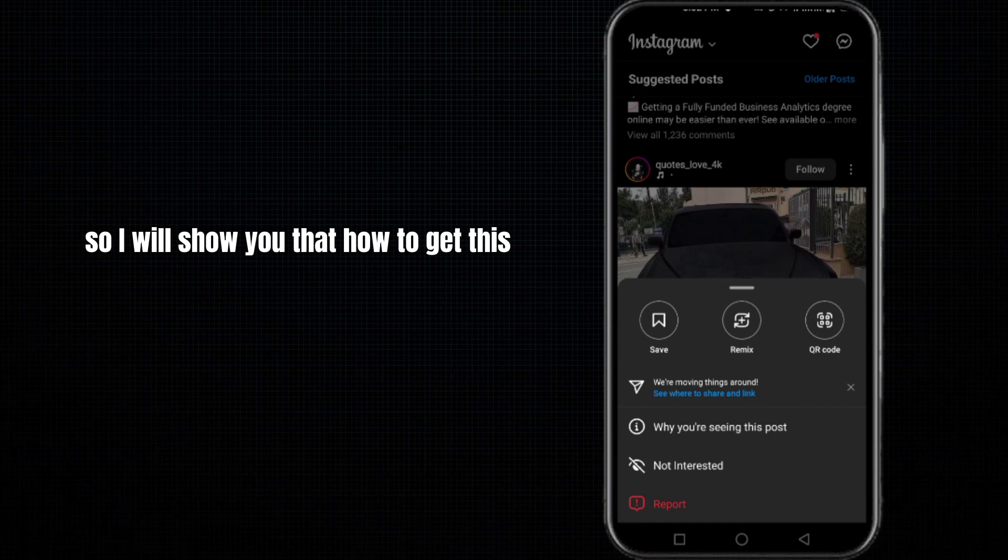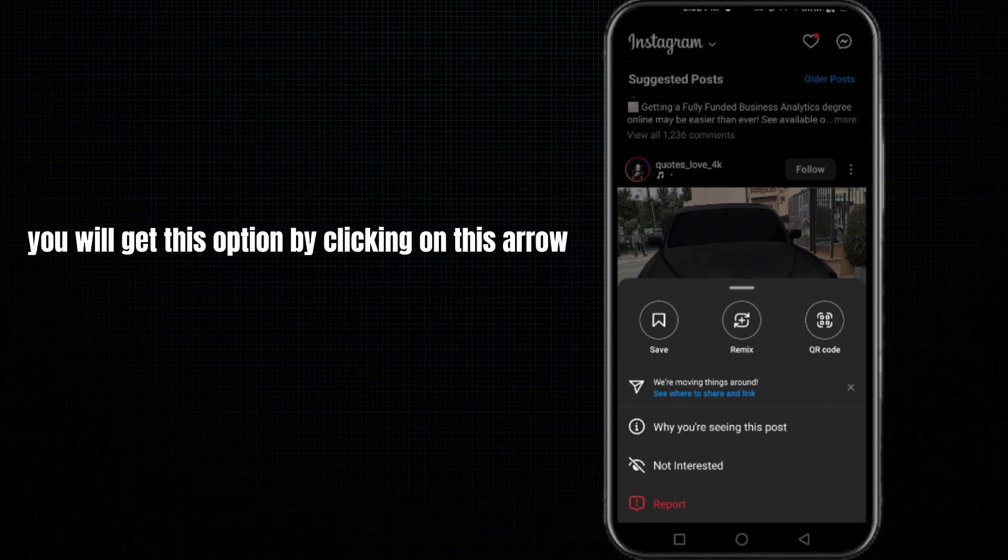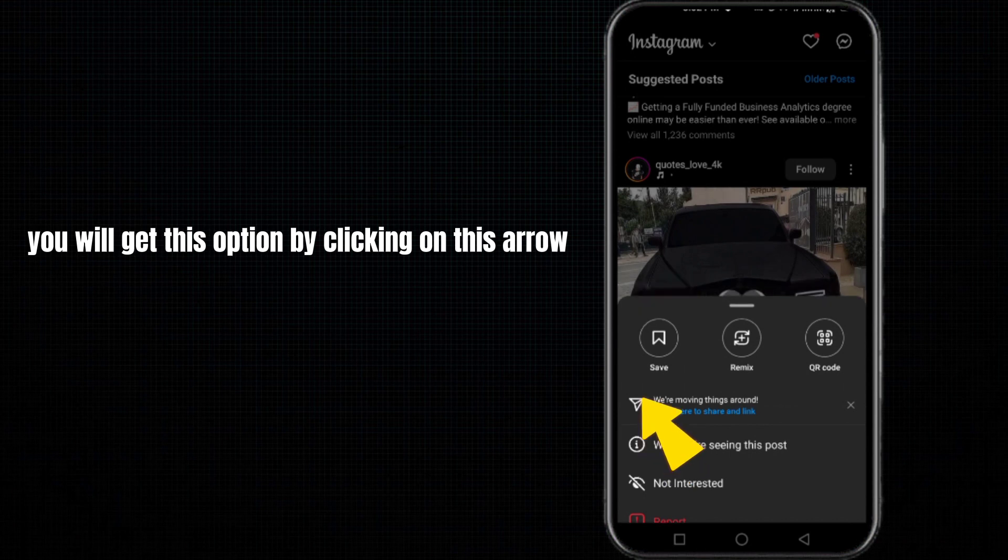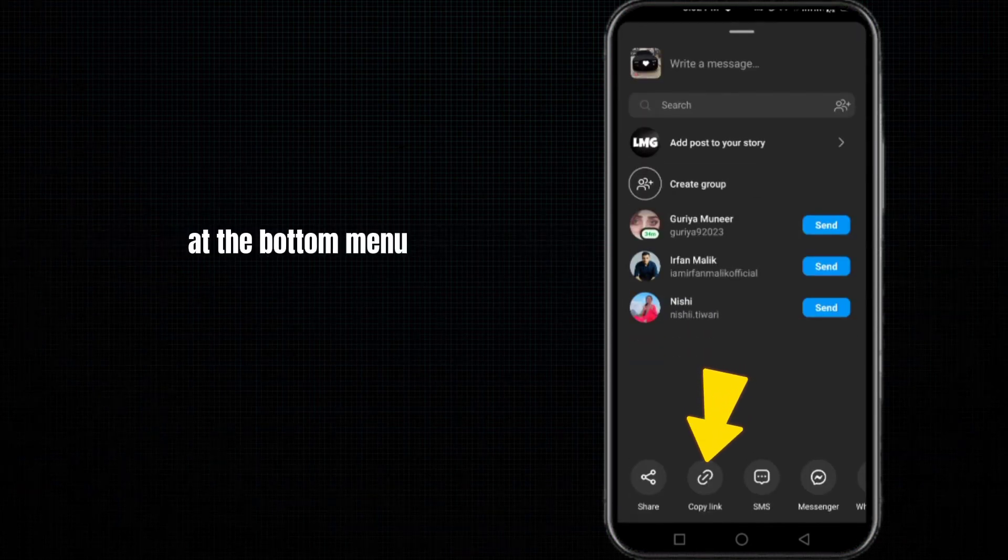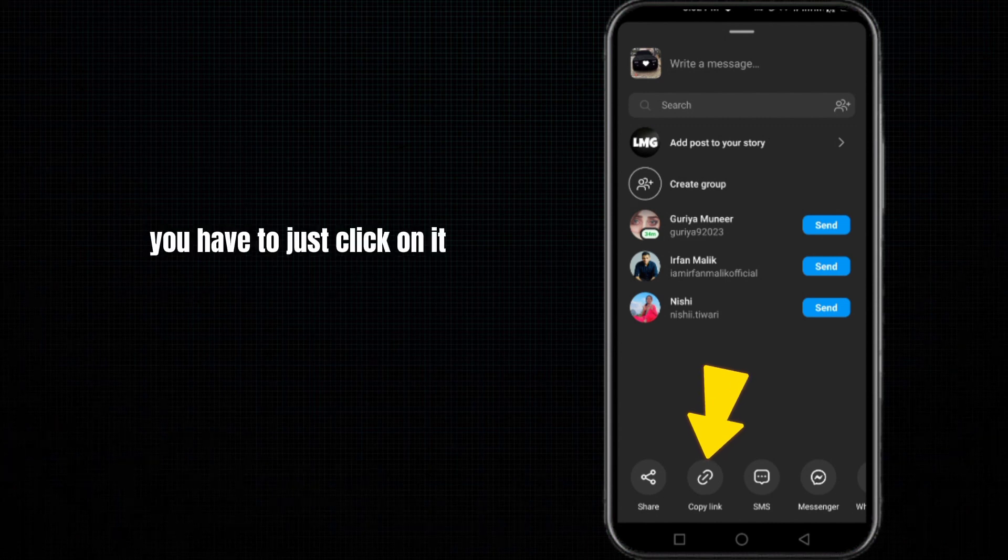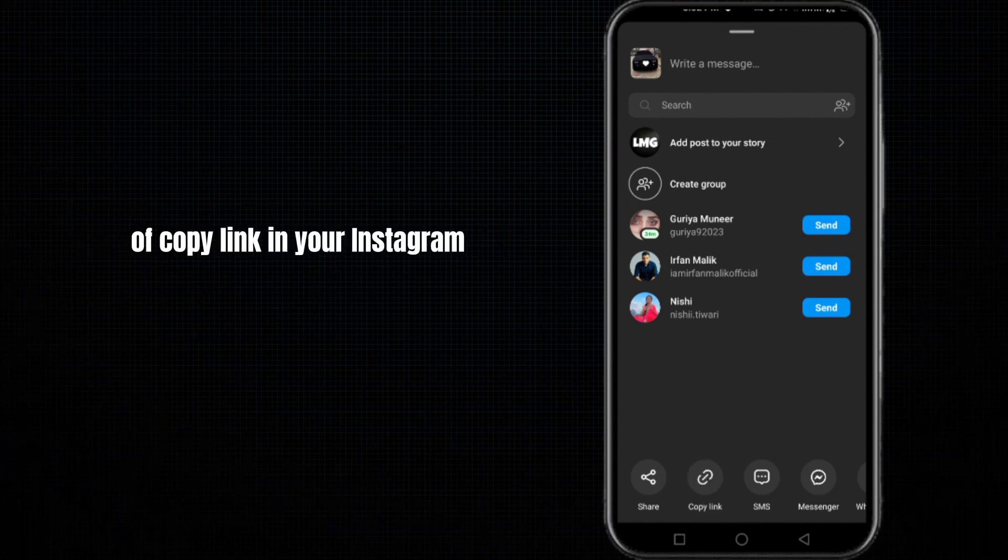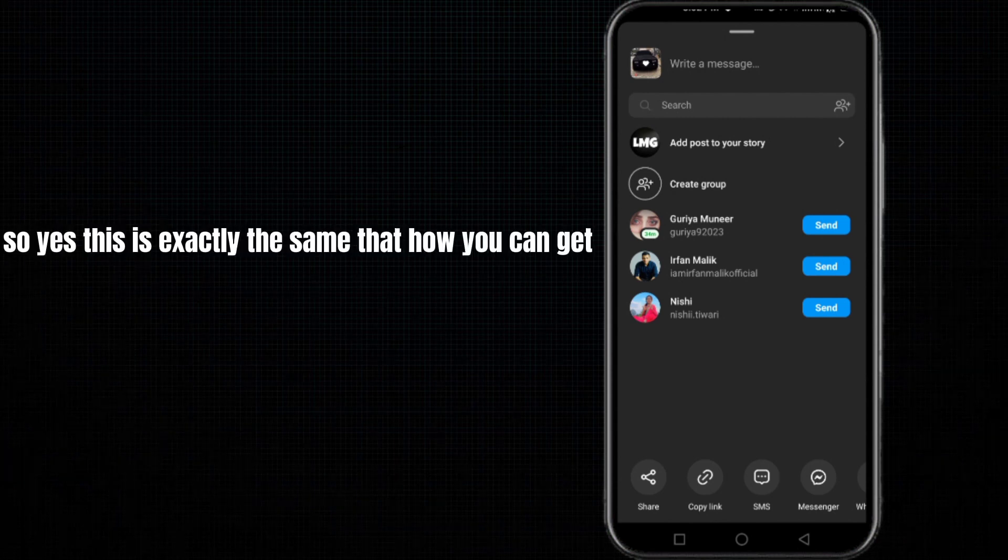Basically, in the new update of Instagram you will get this option by clicking on this arrow. Then you will find an option for copy link at the bottom menu. You have to just click on it and you will successfully get this option of copy link in your Instagram.